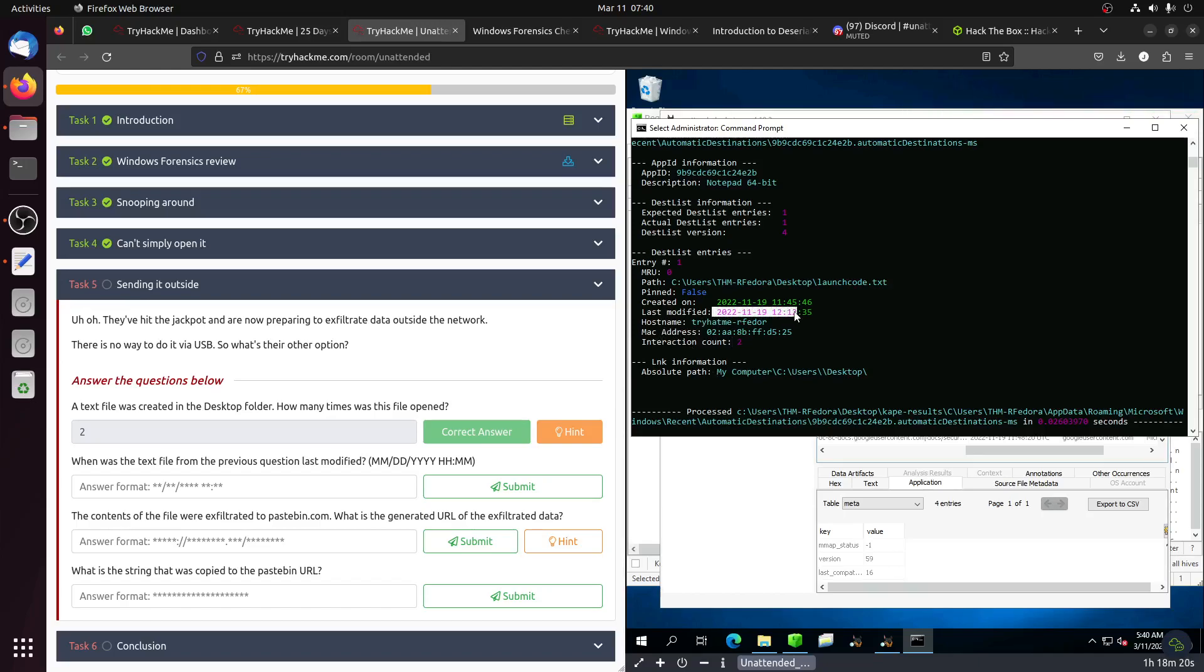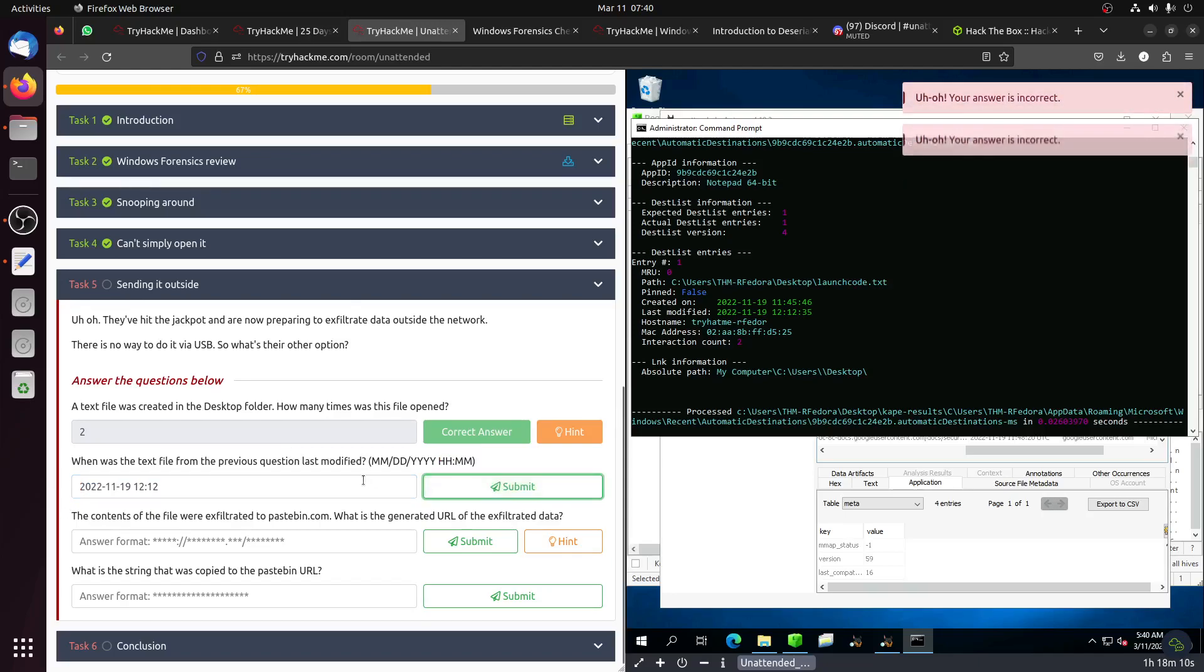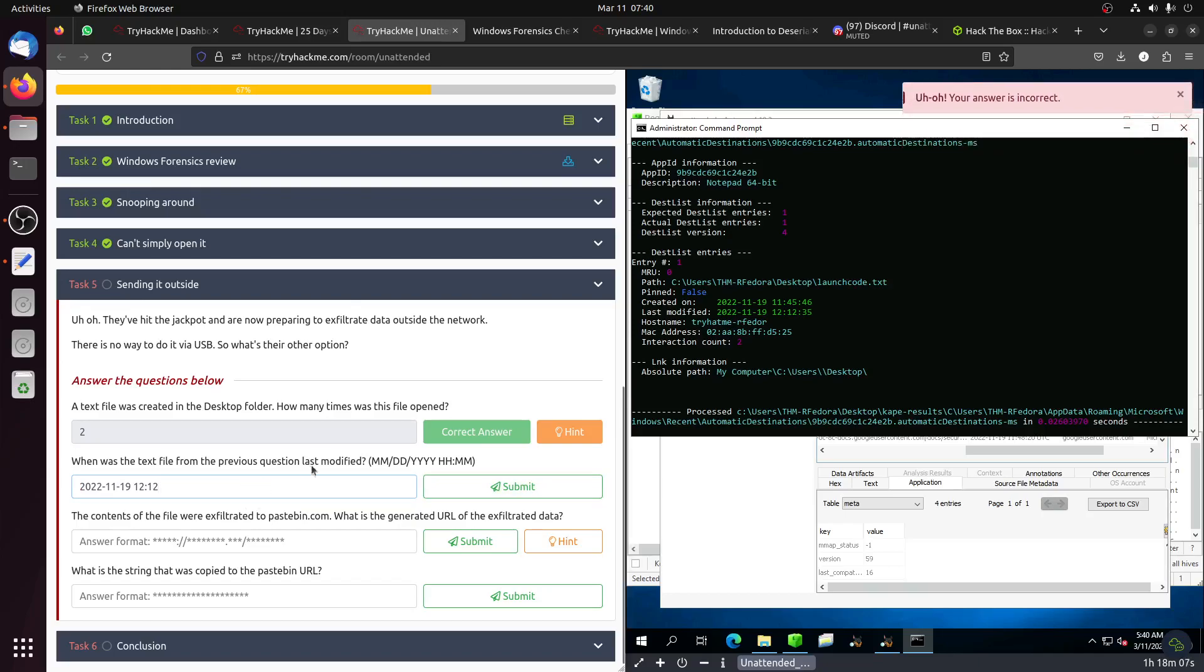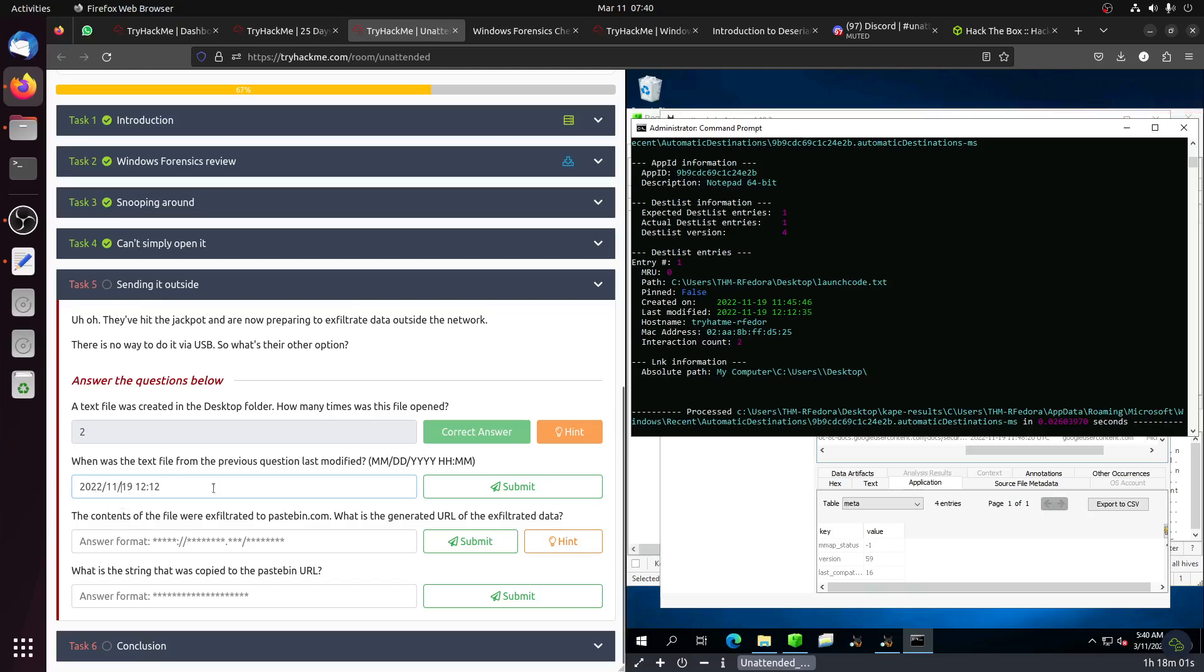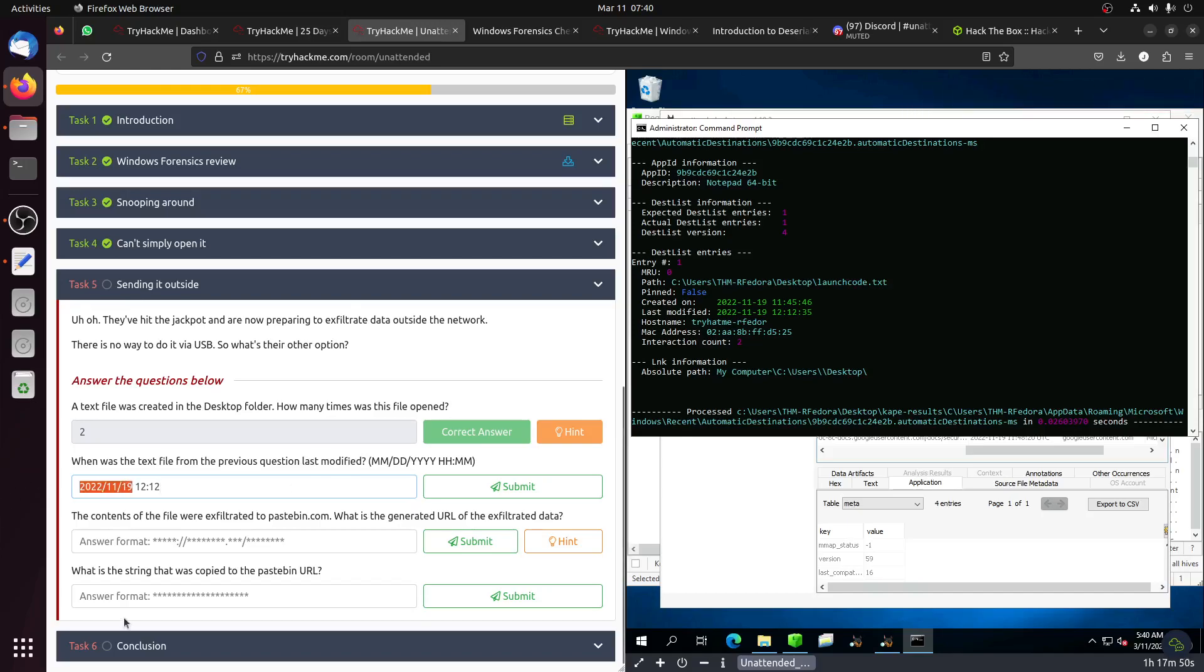We start with the month: 11-19-2022. That's correct.